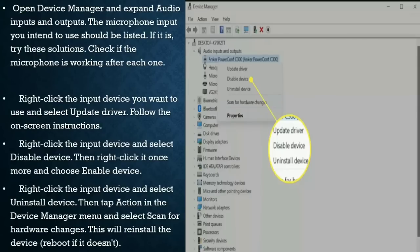Open Device Manager and expand Audio Inputs and Outputs. The microphone input you intend to use should be listed. Check if the microphone is working. Right-click the input device you want to use and select Update Driver, then follow the on-screen instructions.